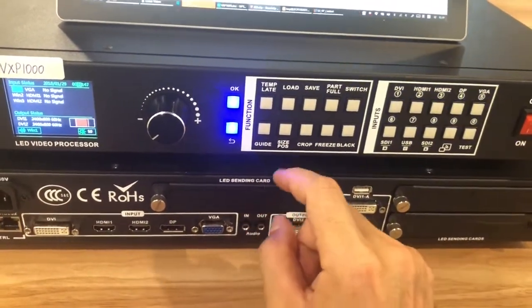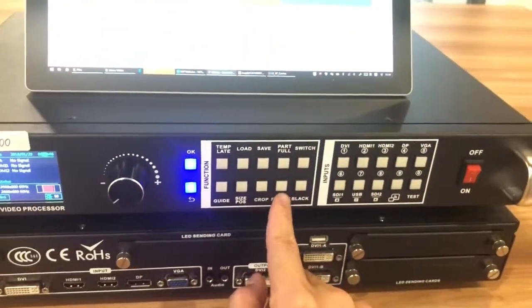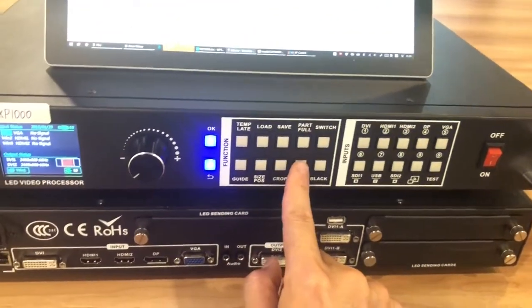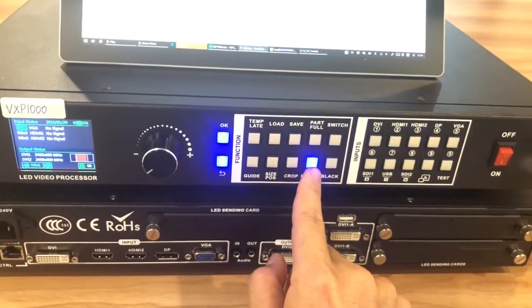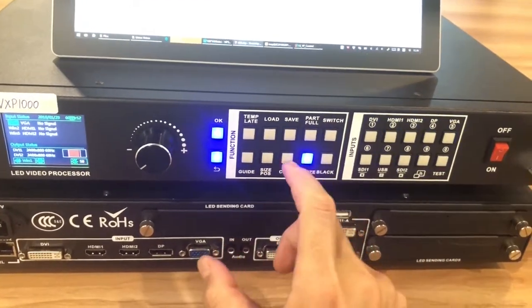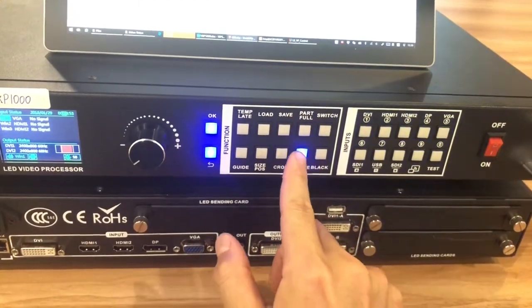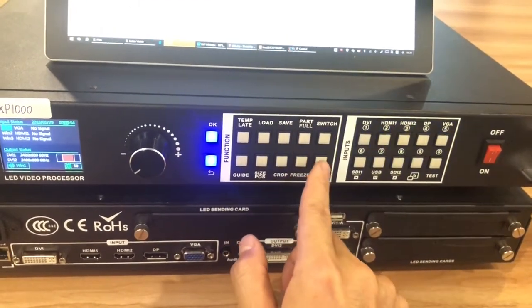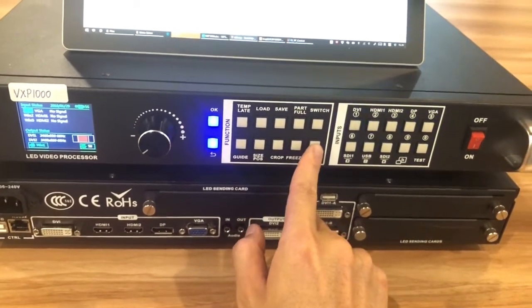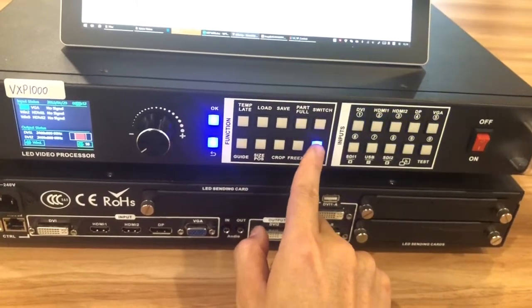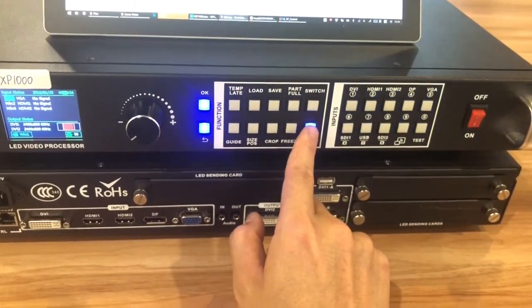We can also freeze the screen. Click freeze. Then the screen will pause. We also have a blackout. Click black. The screen will be black.